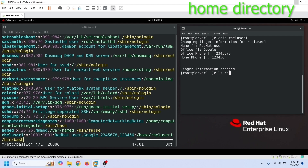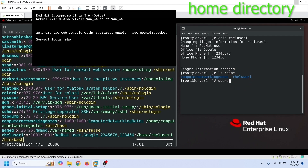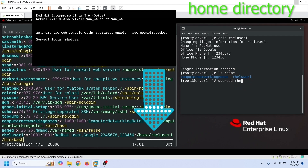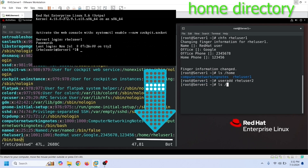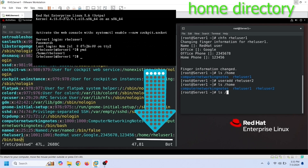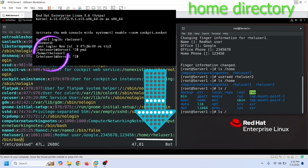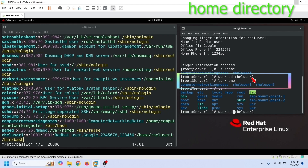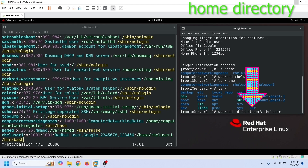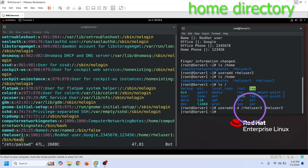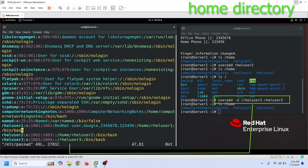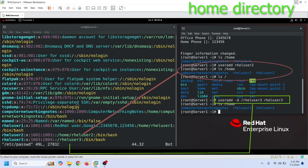The next field stores information about the user's home directory. The login process uses this information to decide where to put the user immediately after login — this is the default directory the user gets right after the login process. If you skip this information when creating a user, the shell automatically sets it to /home/username. If you want to configure the user home directory to another location, you need to use the -d switch followed by the path of the new directory.